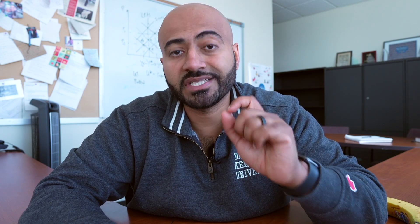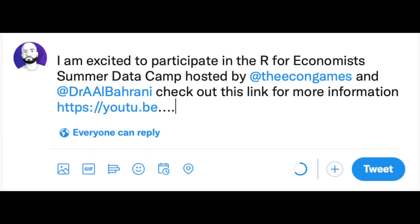Now, this is really important — I have some free scholarships. I'll give away three scholarships to this data camp. What you need to do is share the link to this video on Twitter and make sure to tag me at Dr. A. Albarani — the Twitter handle is right there. I'll pick three random individuals who have shared the link and tagged me to give away the three scholarships. If you want to learn R for economics and business, make sure to register for our summer data camp.